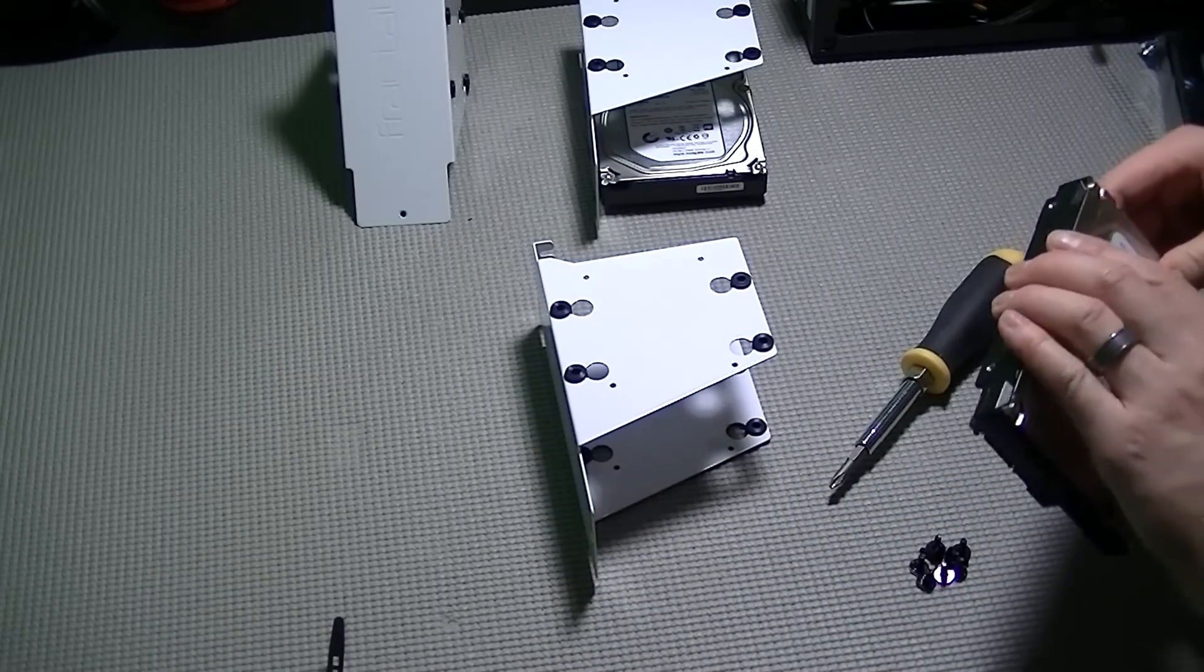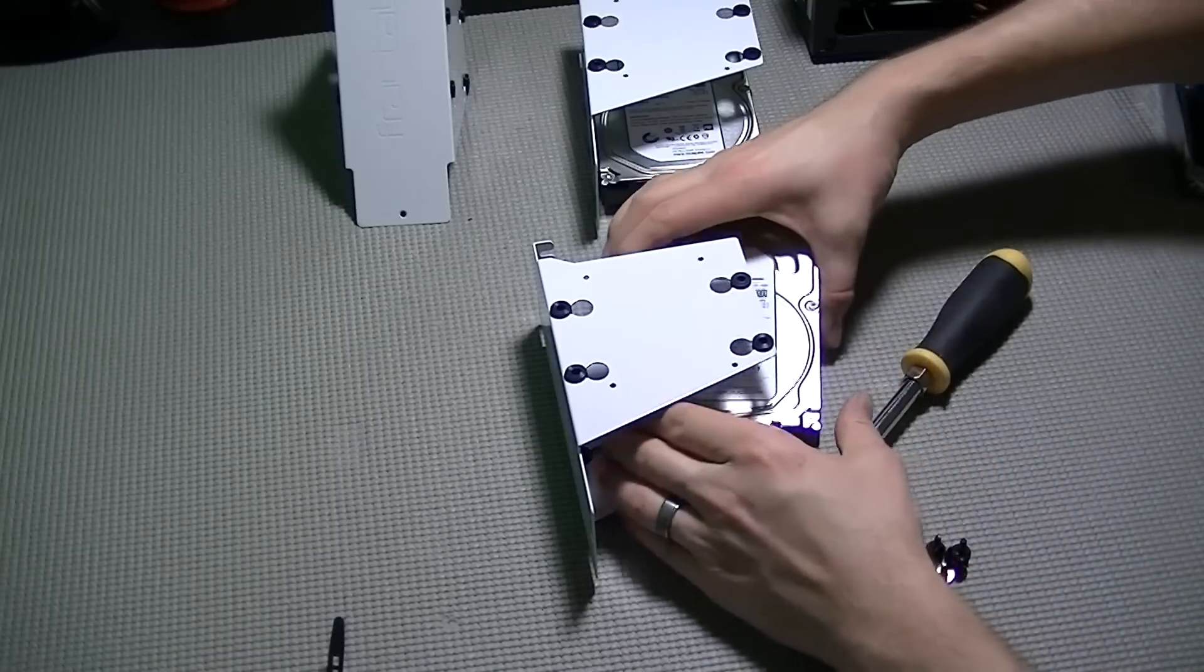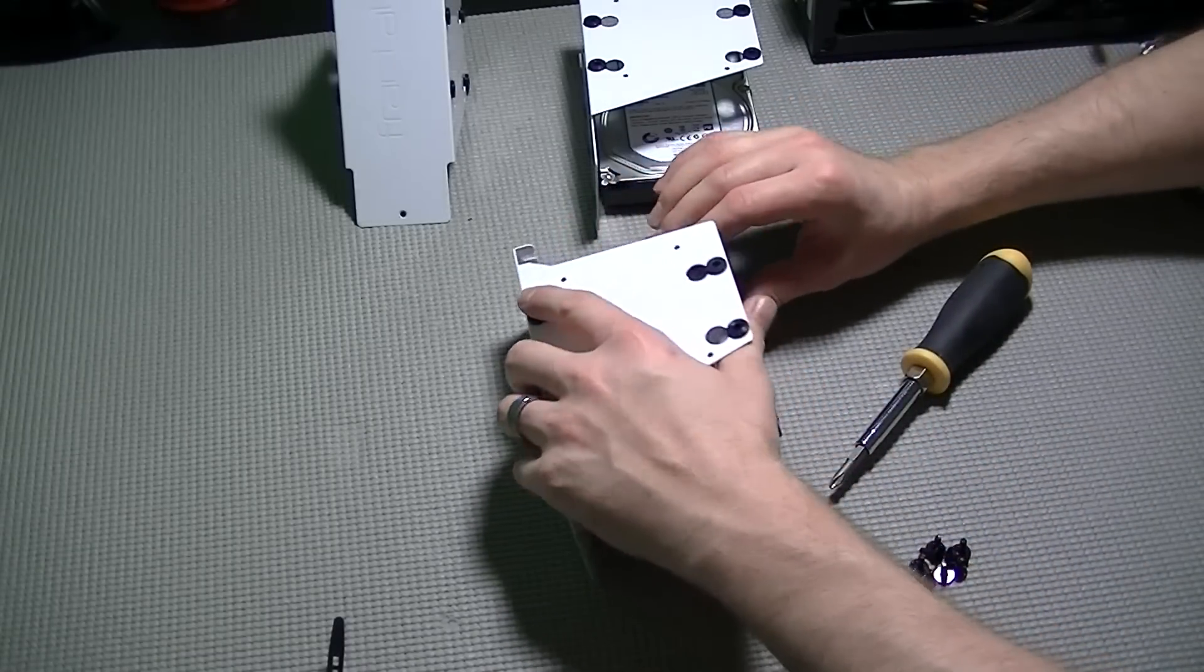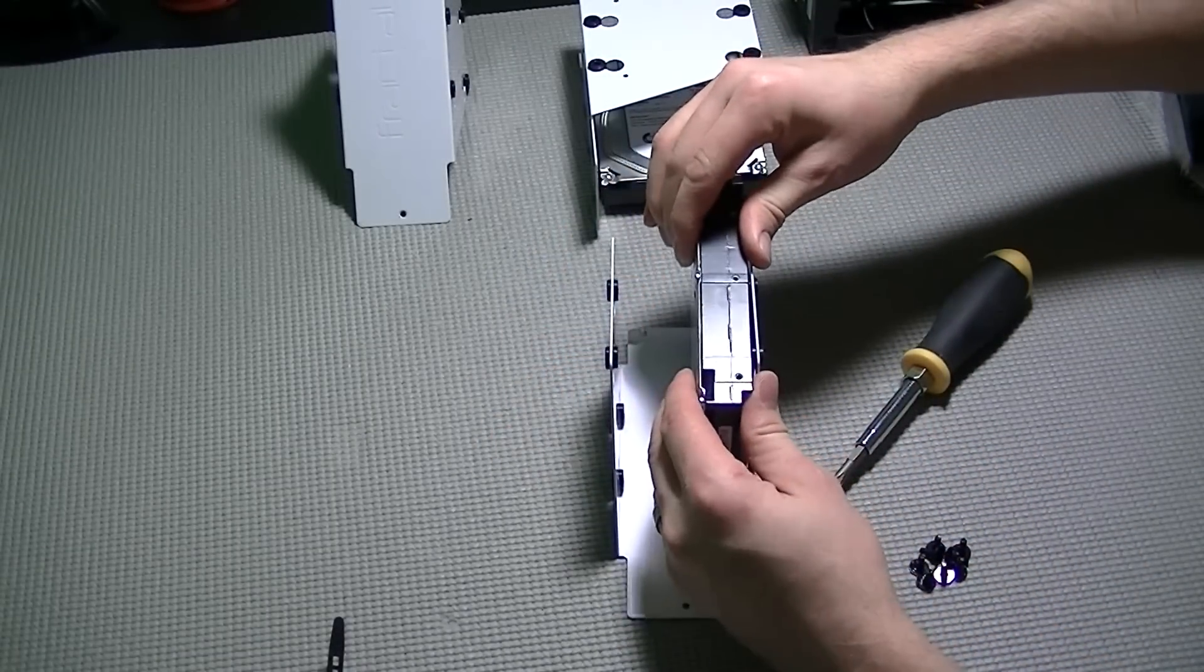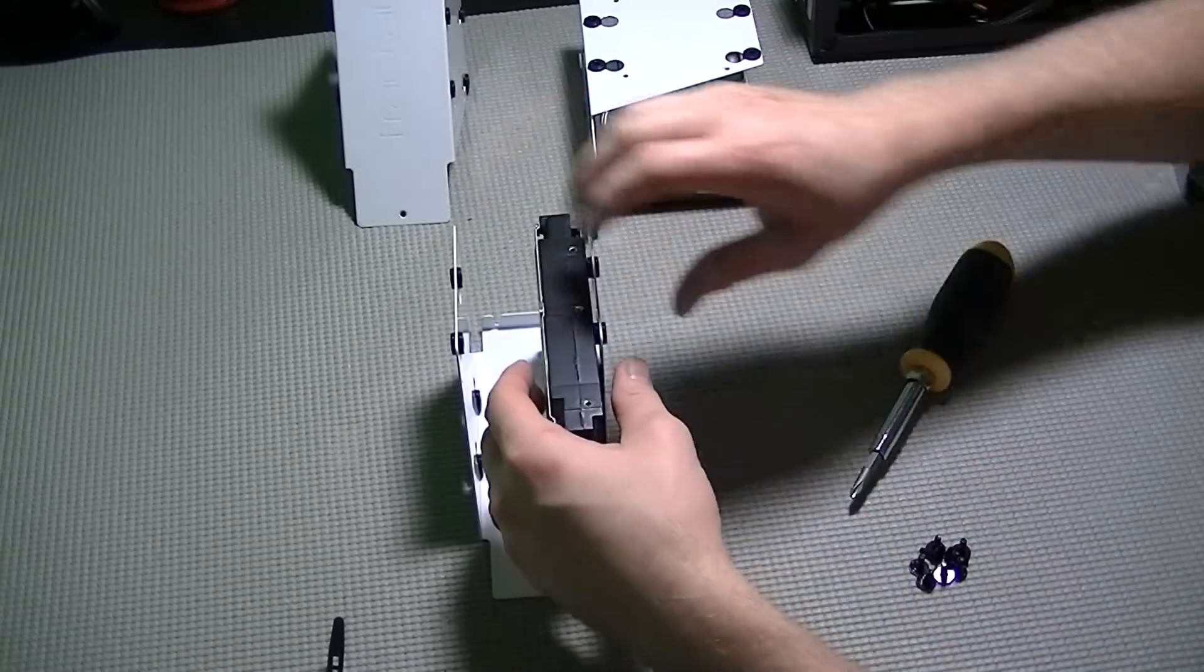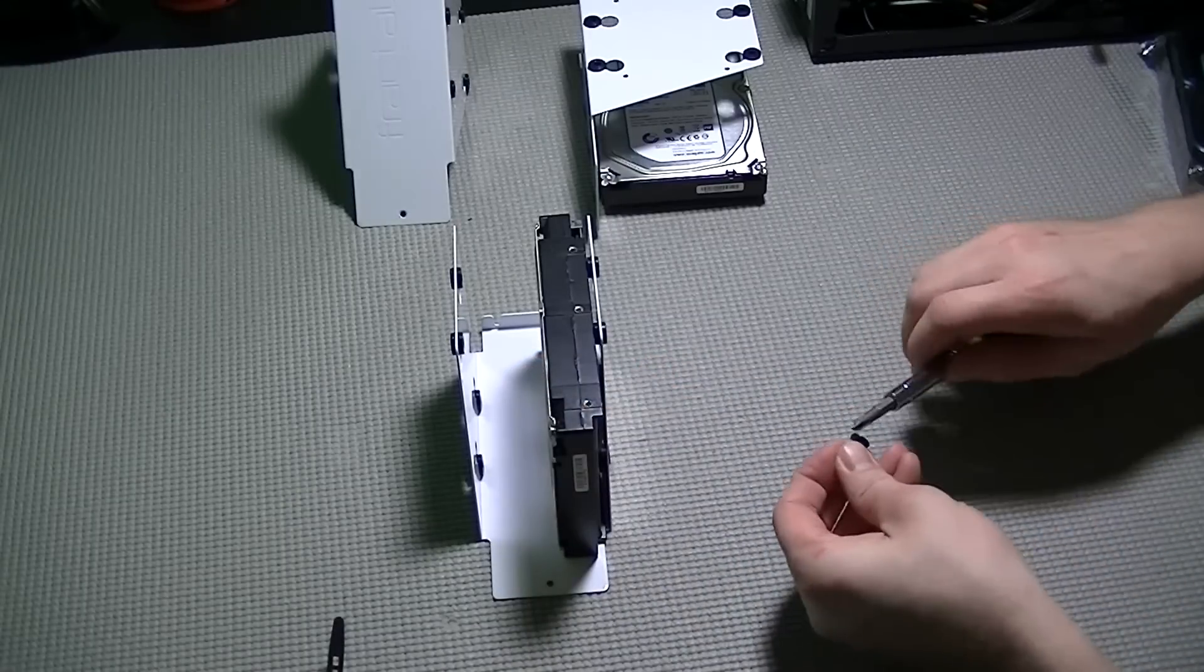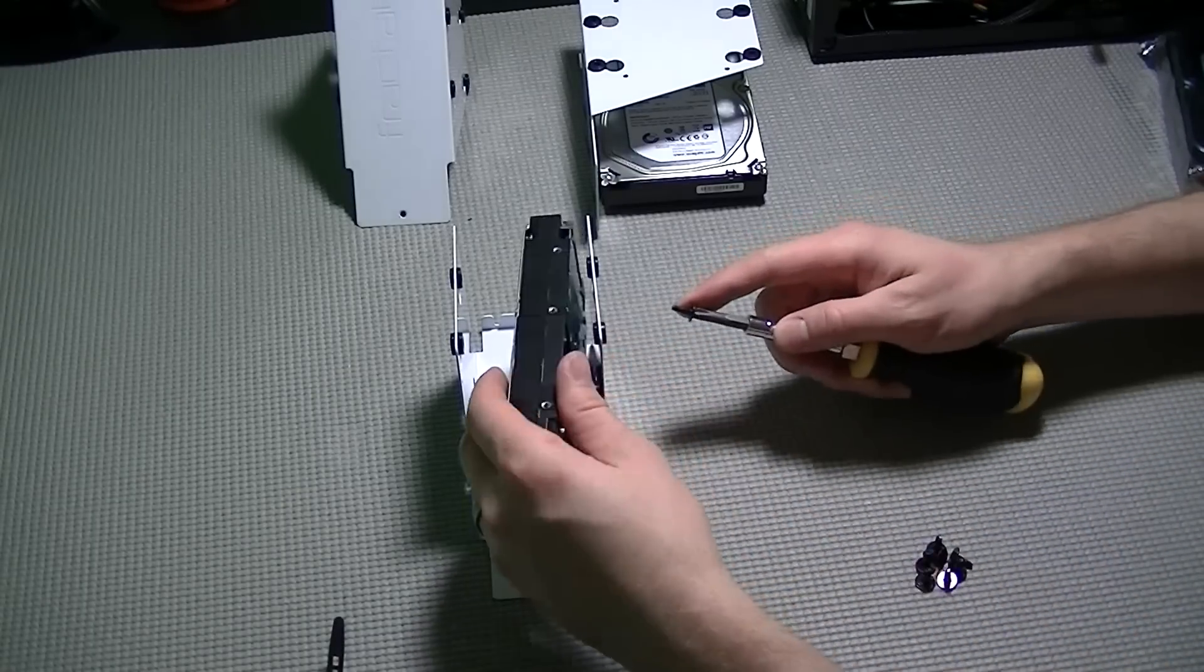The anti-vibration little grommets that come with this case are excellent. They help to hold the drive in place securely and also when the drives spin up, keep them from rattling or making any noise.